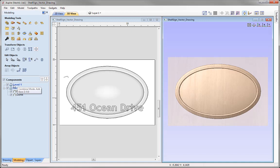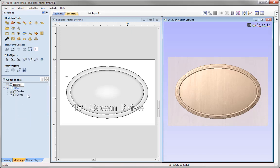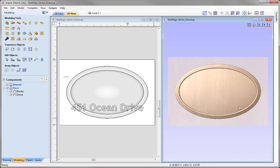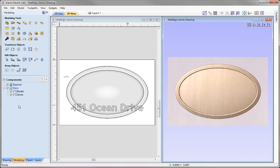A new level has been created with a default name of Level 1 — let's rename it to something more appropriate. We'll right-click, rename that level, and call it Banner, as it's going to house the banner component. Currently the combine mode is set to Add, but I want this banner to blend in to our base shapes. So I need to change the combine mode of the banner level to Merge so it merges in with the level below — I can tell because the icon has changed to the merge option.